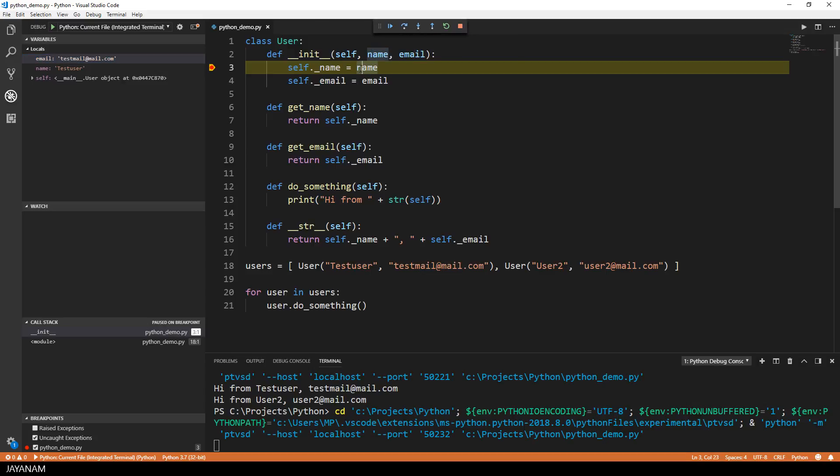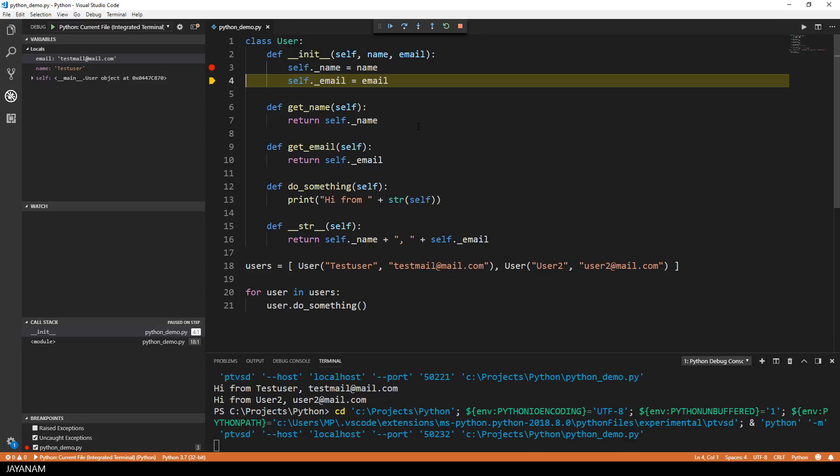Now to step over this line where the name is assigned, you can use this button or press F10. You can also step into or out of the stack. But I step over this line, and I hover over the member variable underscore name, and in the overlay you can see that the value test user is assigned now, and this is shown in the local section as well.